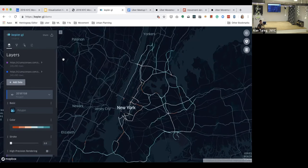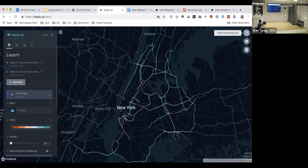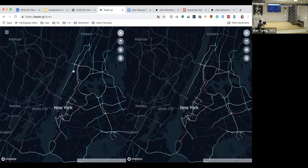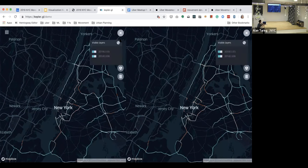After configuring the two different datasets, on the top right there's actually a button called switch to dual map view. After hitting that, a split screen panel mode will be enabled. We can then open the show layer panel and configure each panel to include one dataset. On the left, I'm going to include the November 15, 2018 snowstorm dataset, and on the right we'll include the November 8th as a proxy for the regular speeds.